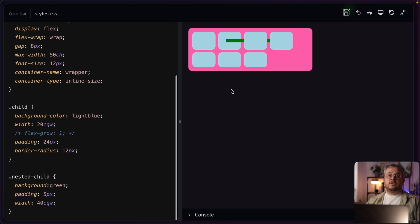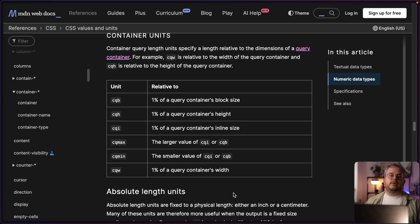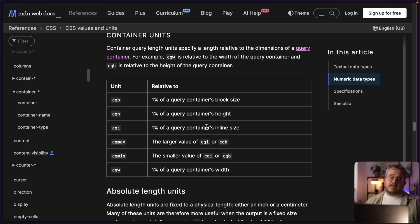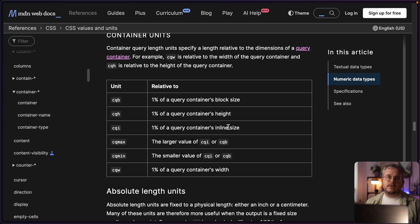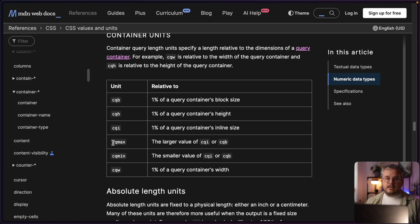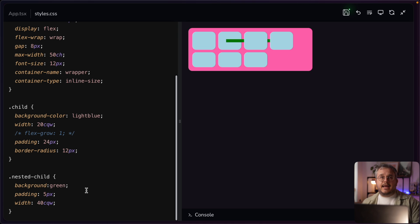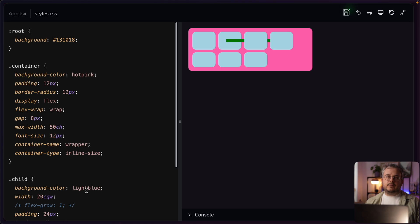By using container queries we can respond to an element that is a parent of a parent of a parent and change our look based on that. Next to having the container query width unit, there are multiple units you can use: you have block size and inline size — which are logical properties in CSS and a better alternative for width and height — as well as container width and container height. There is also CQmax and CQmin, which are the min and max values of either the width or the height. You can use all these units to style your element relative to its parent container, which is really helpful when an element has a max-width set by flexbox or CSS grid — your child suddenly responds to that without you needing to write a media query.